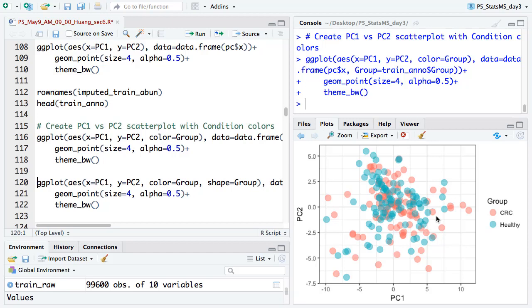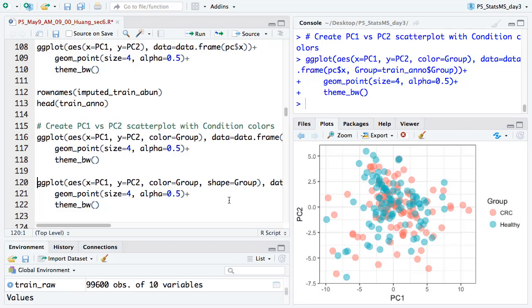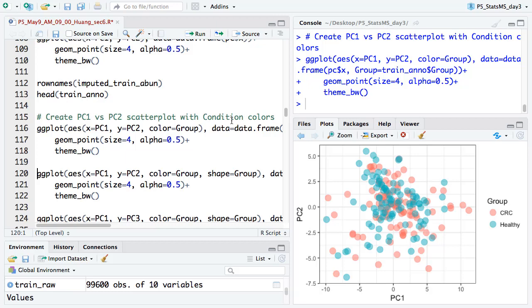There are also some other options: you can use different shapes for different groups — for example, rectangles and circles. In ggplot2, you can change everything. We can also make the plot for PC1 and PC3, or PC2 and PC3, to explore how the principal components look. Here we make a plot for PC2 and PC3; somehow it looks a bit better than PC1 and PC2, with the upper corner containing more healthy samples.